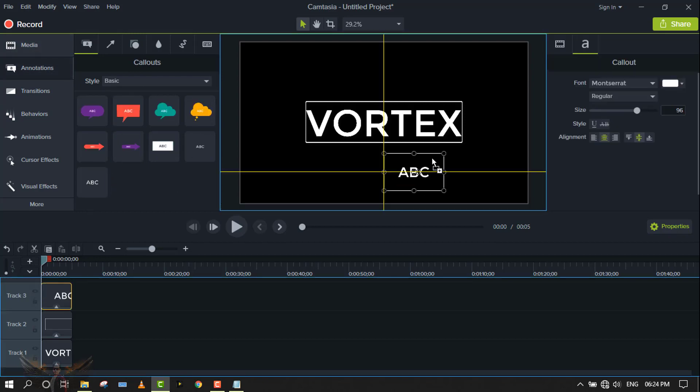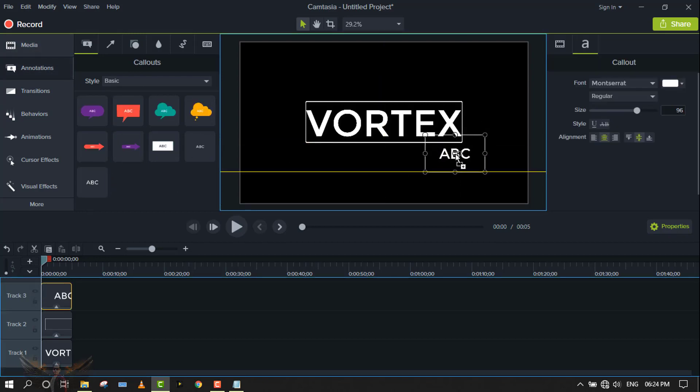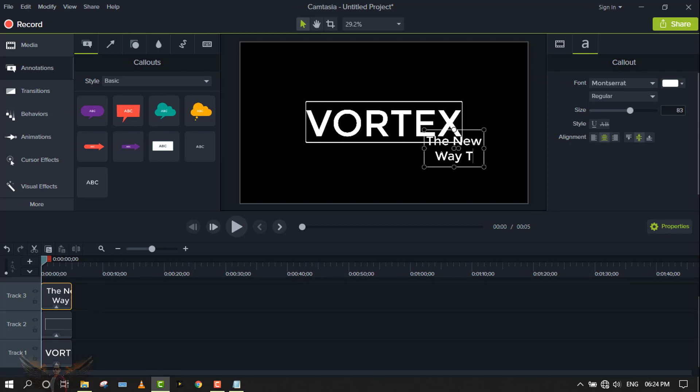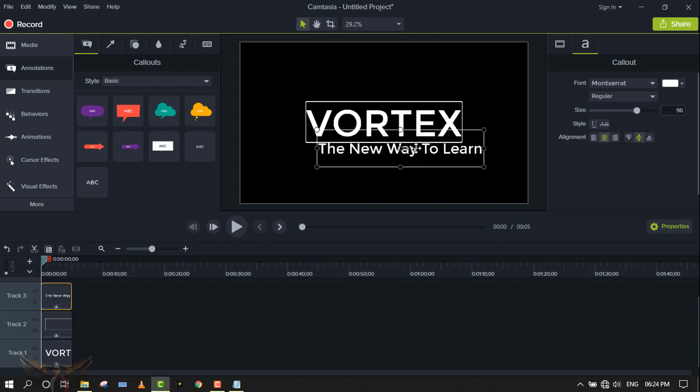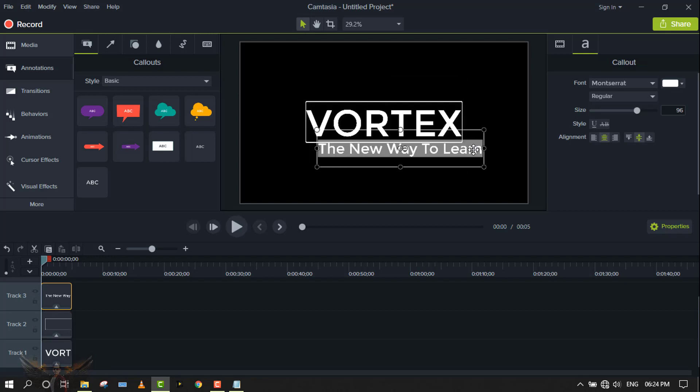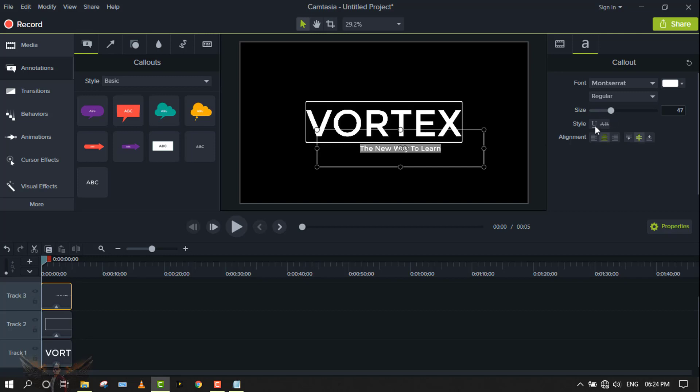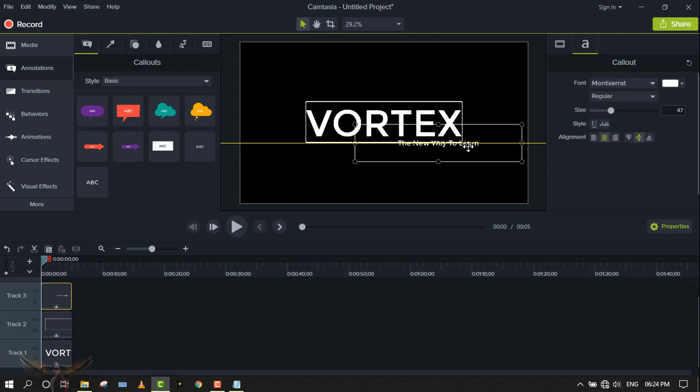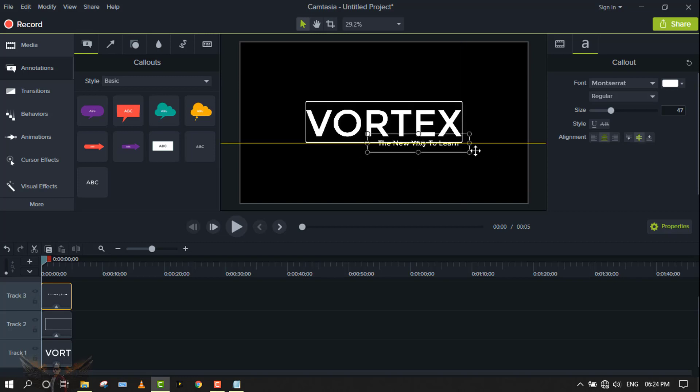In the right lower side, mine is 'the new way to learn.' You can use this text for your quotation.